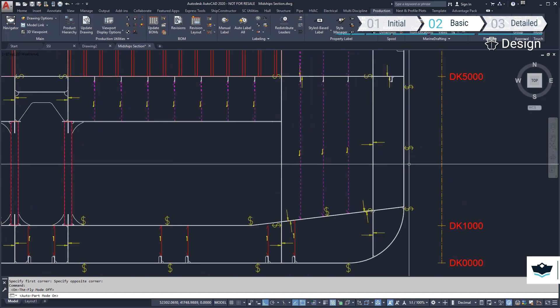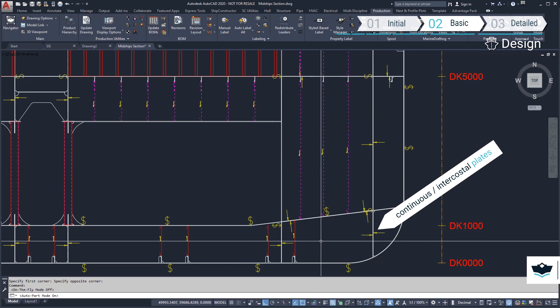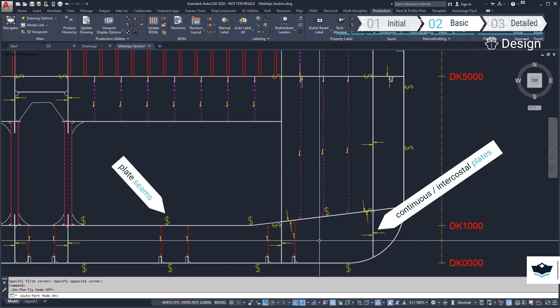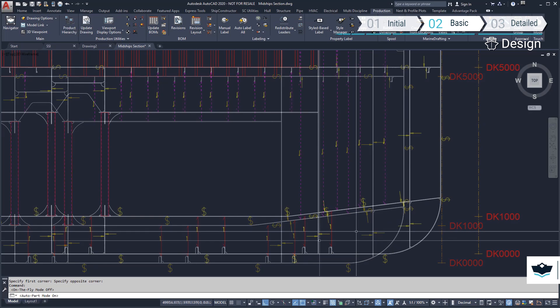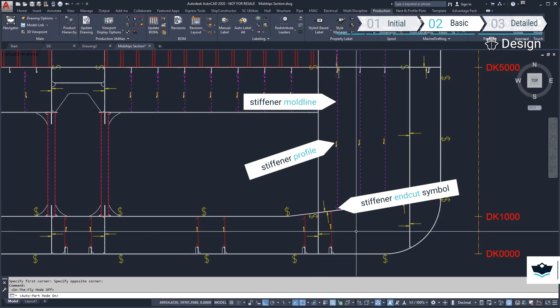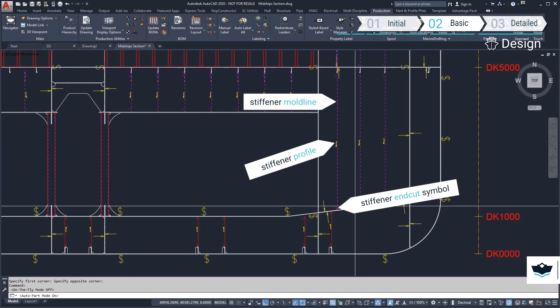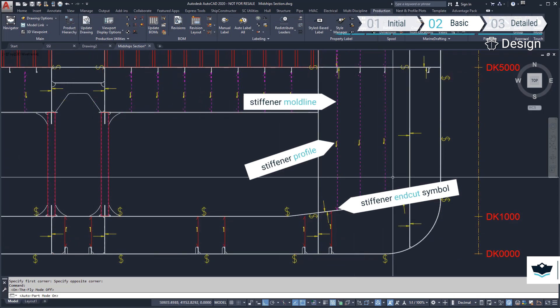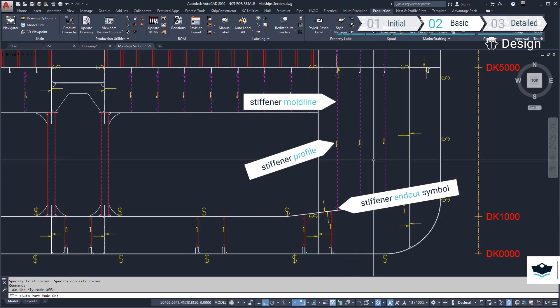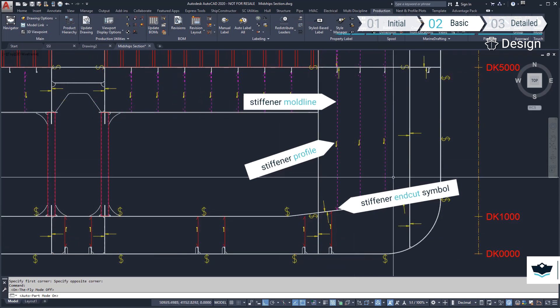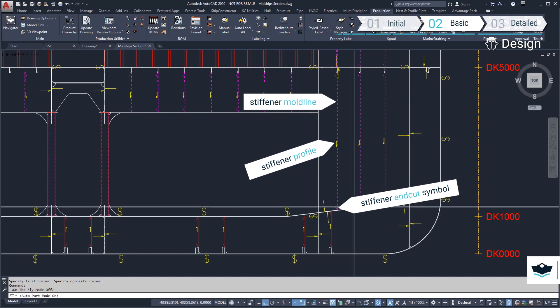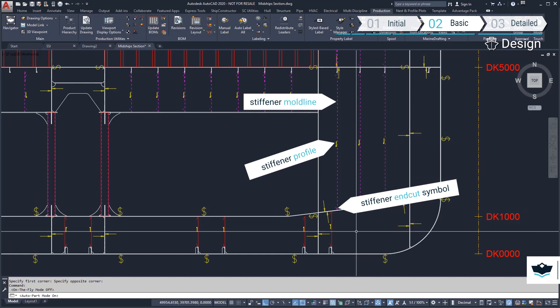You will see created in our view symbols for continuous plates, intercoastal plates and seams. Profiles are represented as a single line along the mold side of the profile, with an angle representing an end treatment oriented in the throw direction.